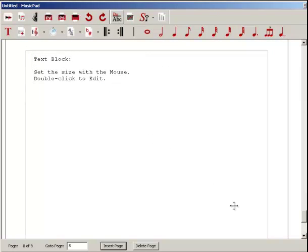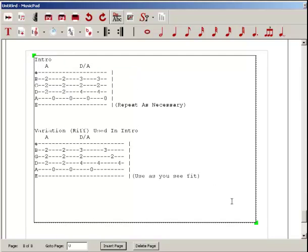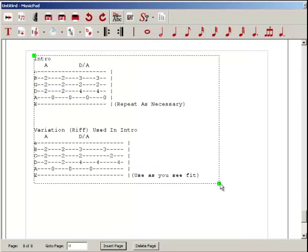I'm going to click this text block button. I'm going to open this up a little more, double click it to edit it, Control V to paste, and there you have it. We have the tablature already in MusicPad.